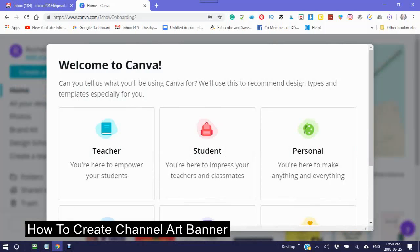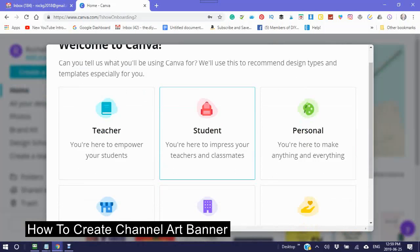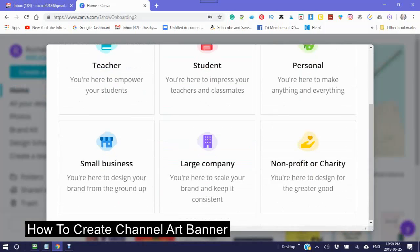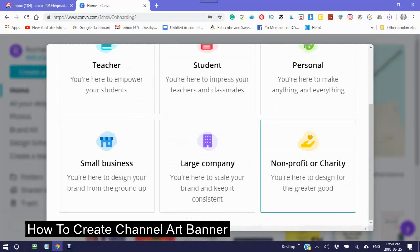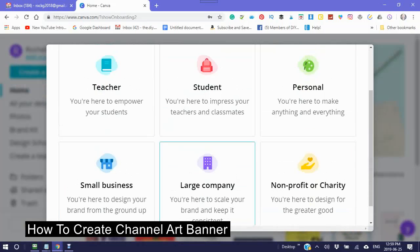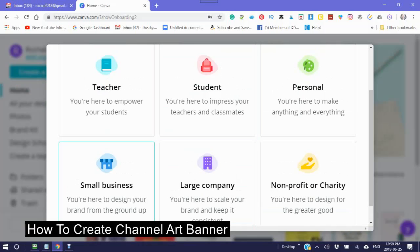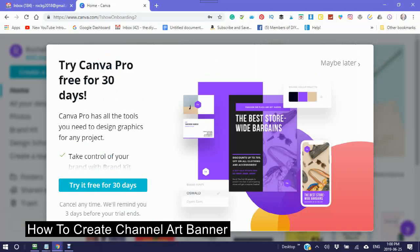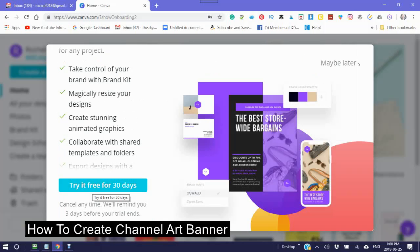So this is a new account. It will ask what you are — a teacher, student, personal, small business, large company, or non-profit. I'm going to click small business. Then it will offer you a Try Canva Pro 30-day trial, or you can click maybe later.